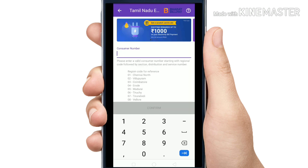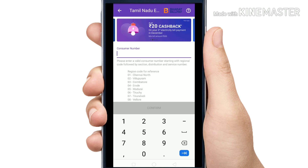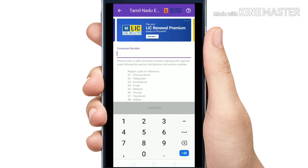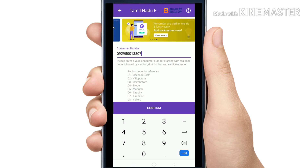This is the Tamil Nadu Electricity Board. Click on the left button. If you click on this, you have a consumer number. You have a board and a current bill. The consumer number is here — I will show you the number.